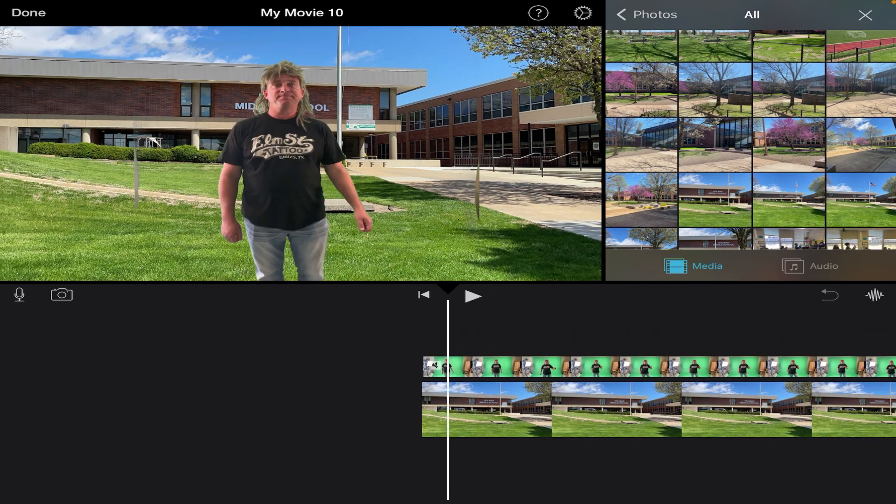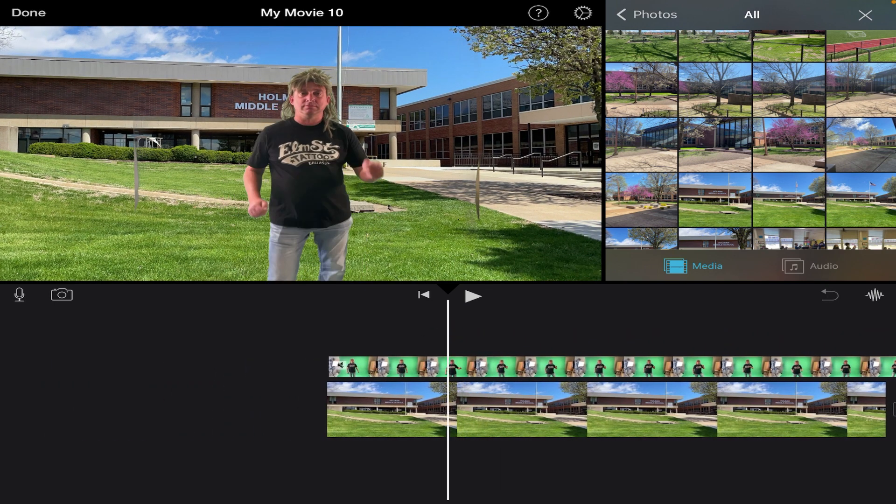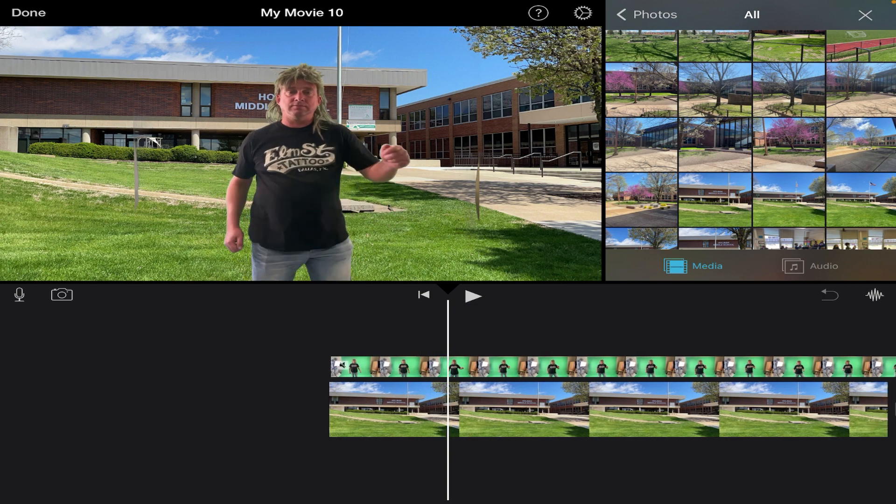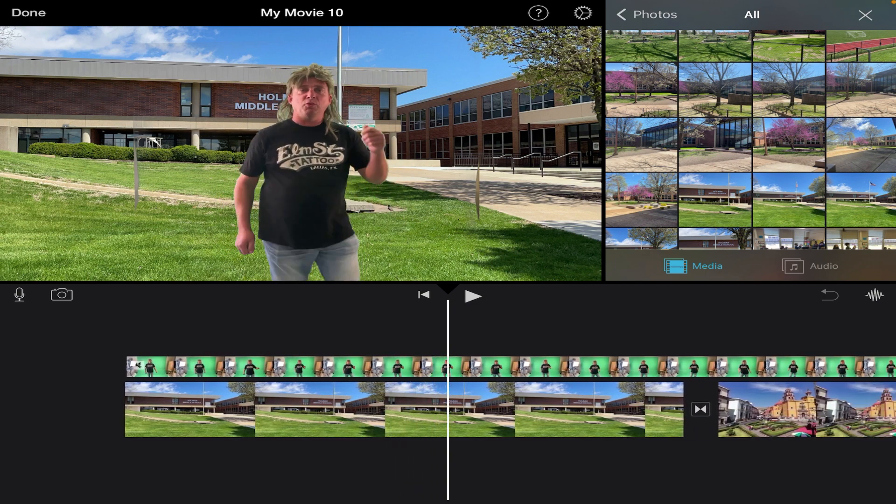And then when I go to play, now the person is dancing in front of it.